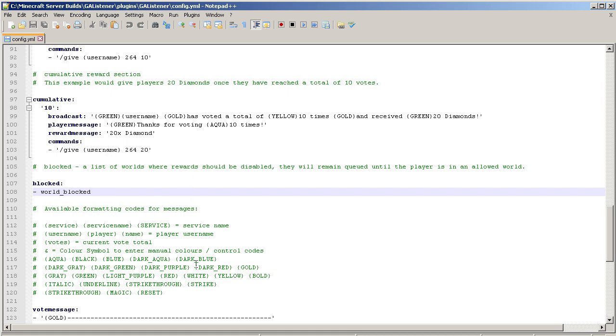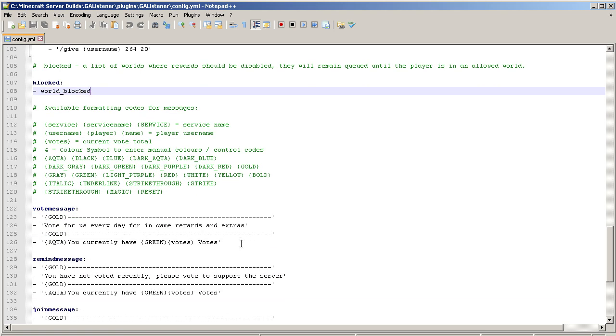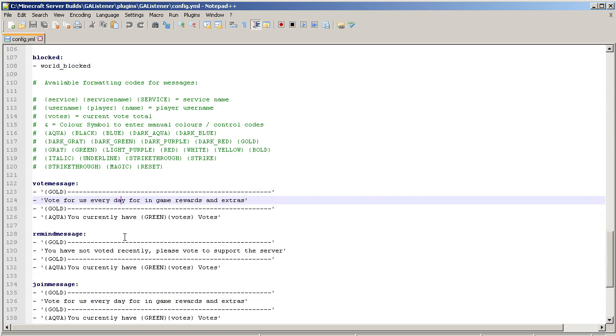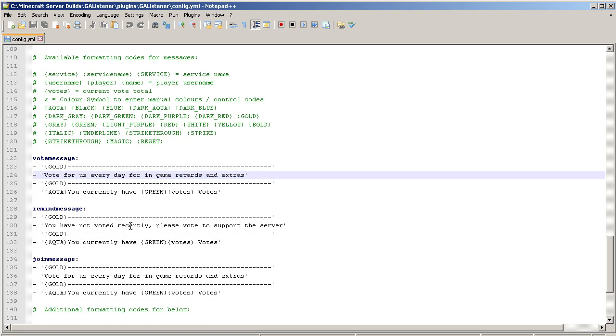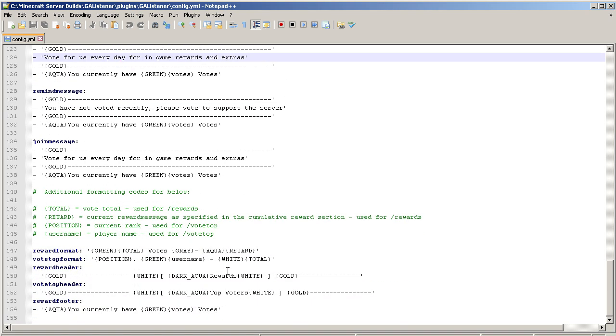Here's all the messages you can modify: the vote message, remind message, join message. Like I said, you can turn that on up above. You got some more variables in here, position, all that stuff. It's really straightforward and easy. Just got to kind of look through it and then just modify it to what you want it to be.